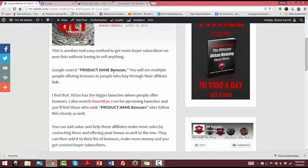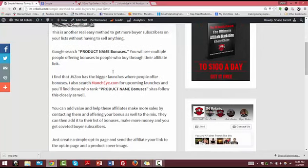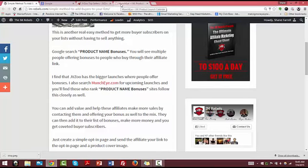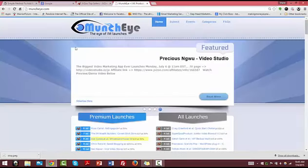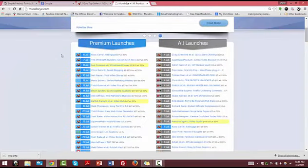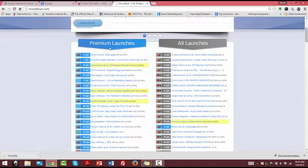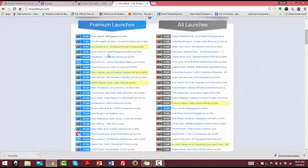What we do is search Muncheye, or you can even use the JVZoo top sellers, the Warrior Plus calendar, and get ahead of it. If you look at premium launches, these are the ones we want to focus on. These go on longer, they have higher payouts, there's gonna be more people searching for them by name and searching for bonuses.